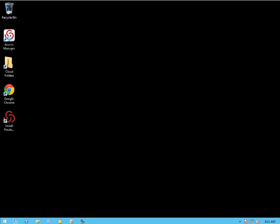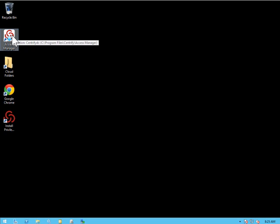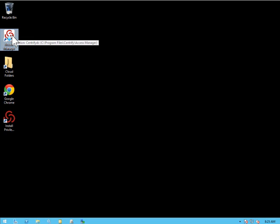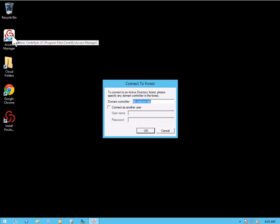The first is going to be to connect it to our Active Directory environment. So what I'm going to do is I'm going to launch Access Manager right from the desktop. And of course the first thing it's going to ask is to connect to a domain controller.